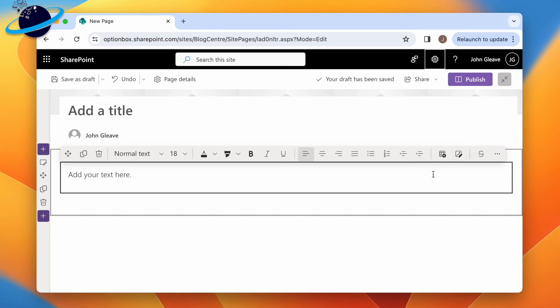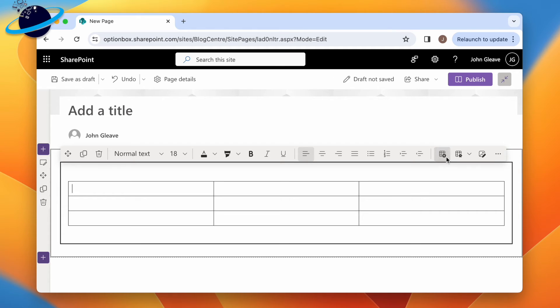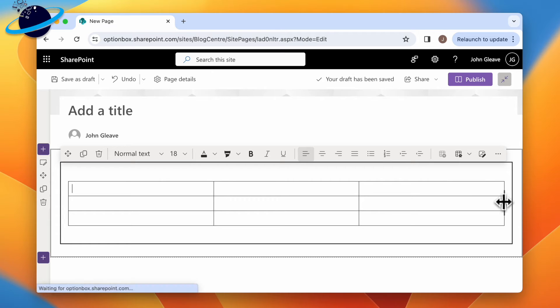Now we'll demonstrate table resizing and alignment. To resize, hover over the right border until you see the resize icon. Then click and drag to change the width.